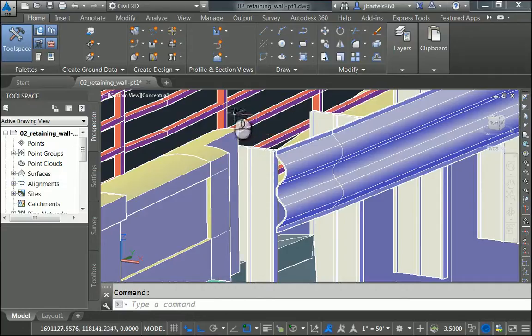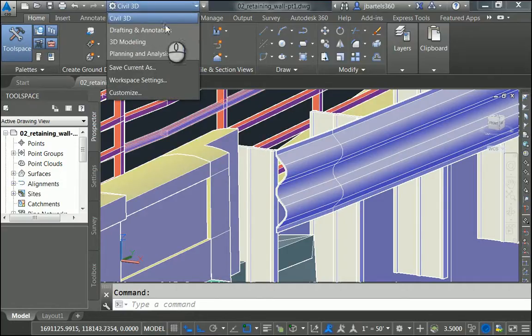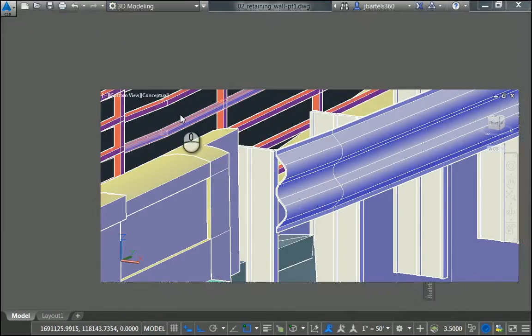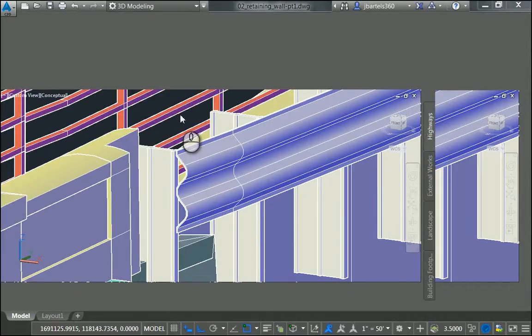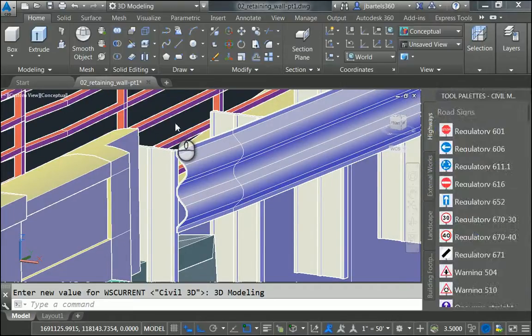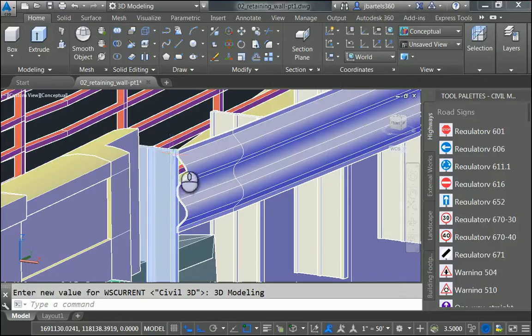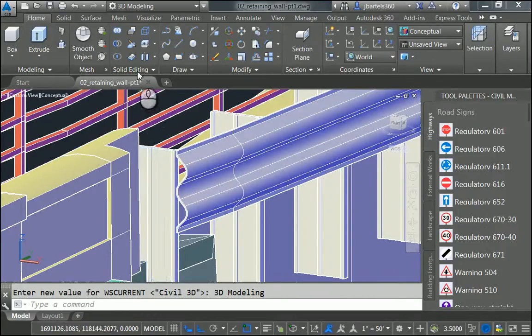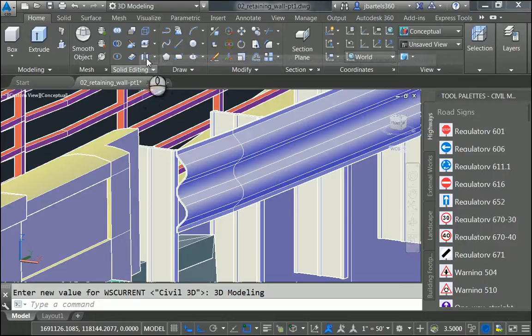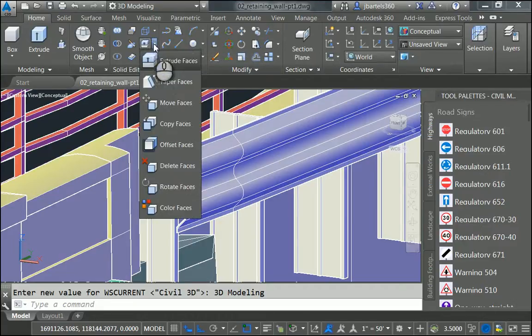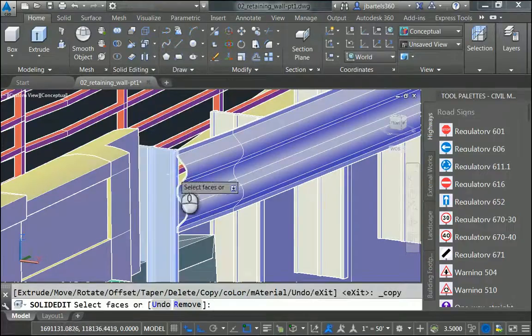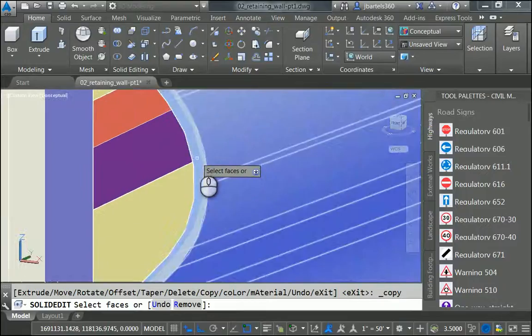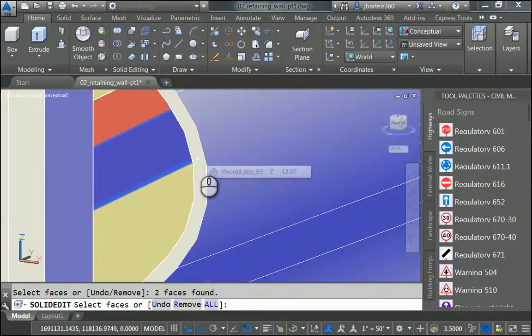I'm going to start by changing the workspace. I'll do that by opening the workspace menu, and I'll choose 3D modeling. This gives me access to the AutoCAD modeling tools. Then, to start the flared end, I'm going to create a copy of this face at the end of the rail. I'll do that by coming up to the Solid Editing panel. I'll open this menu in the middle, and I'll choose Copy Faces. I will then zoom in, and I'll click right in the middle of this face.